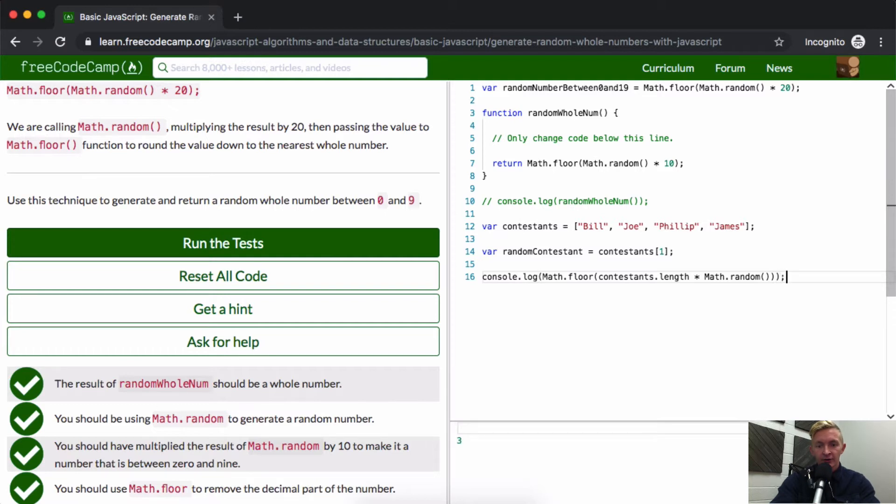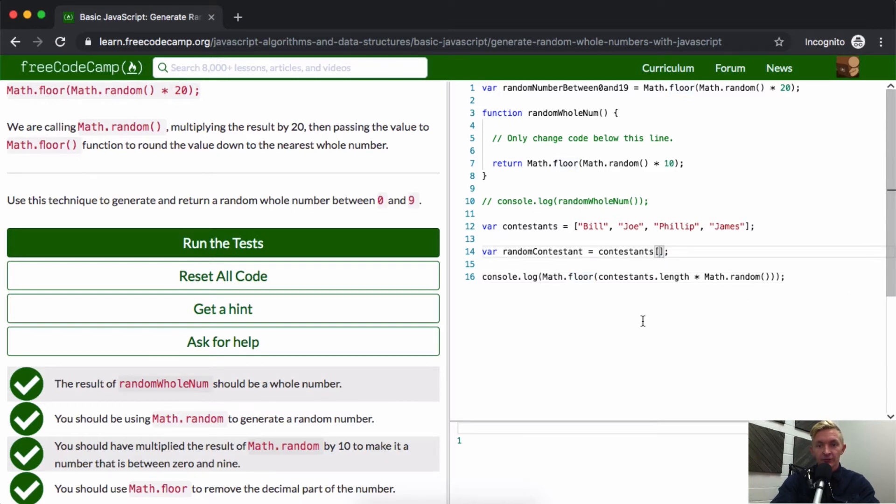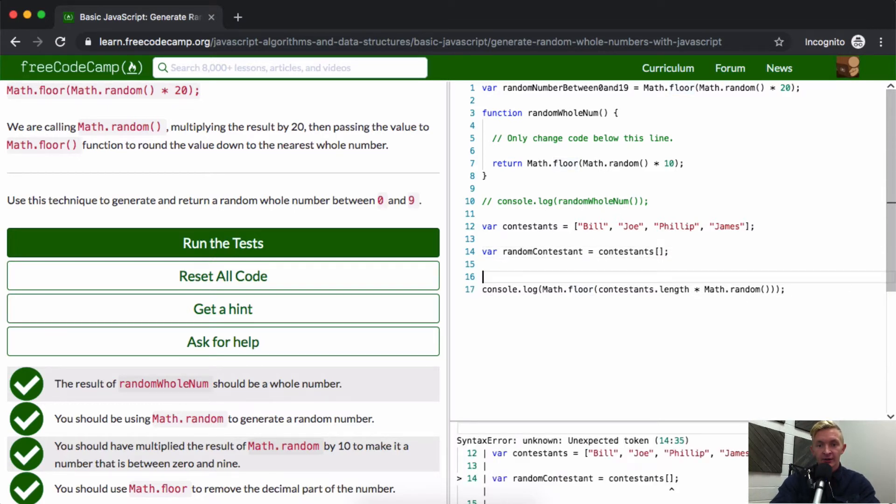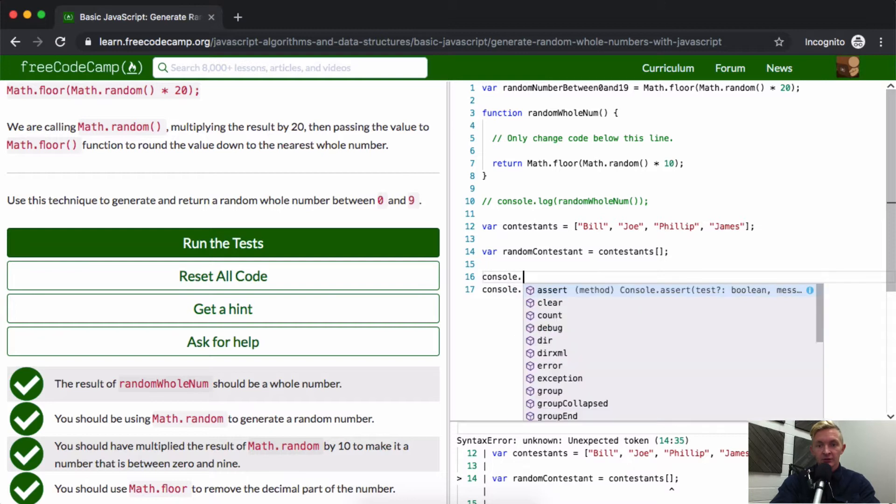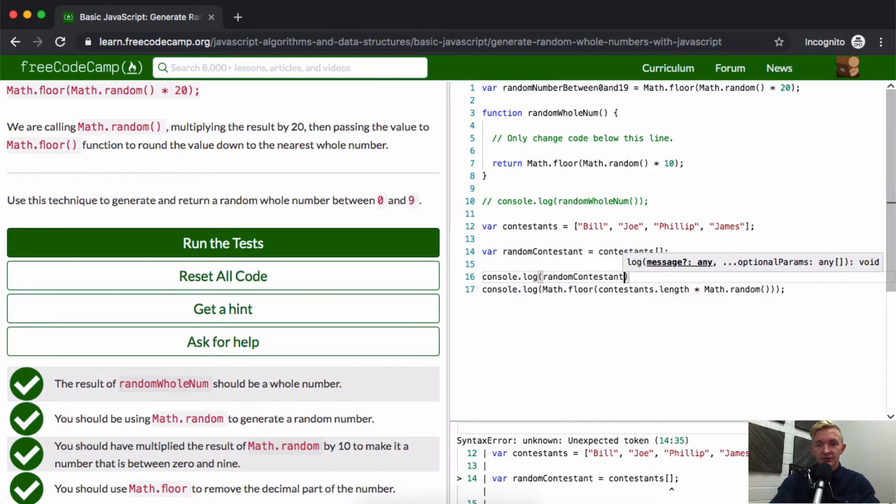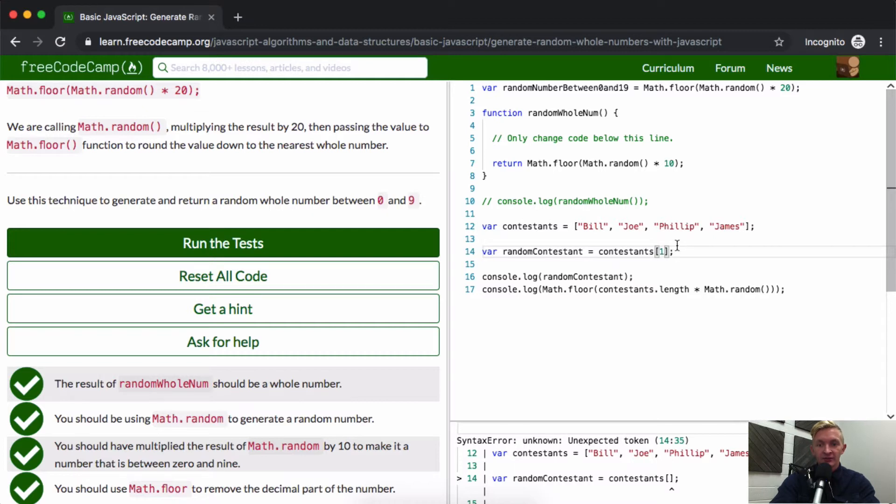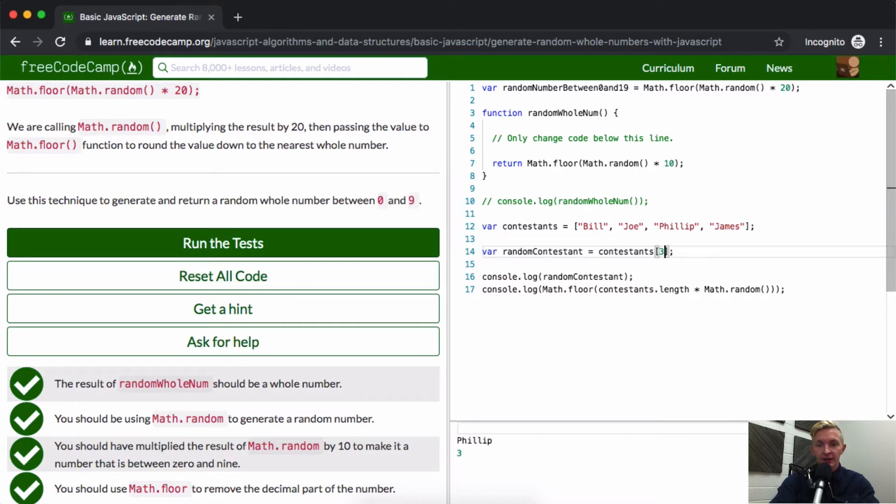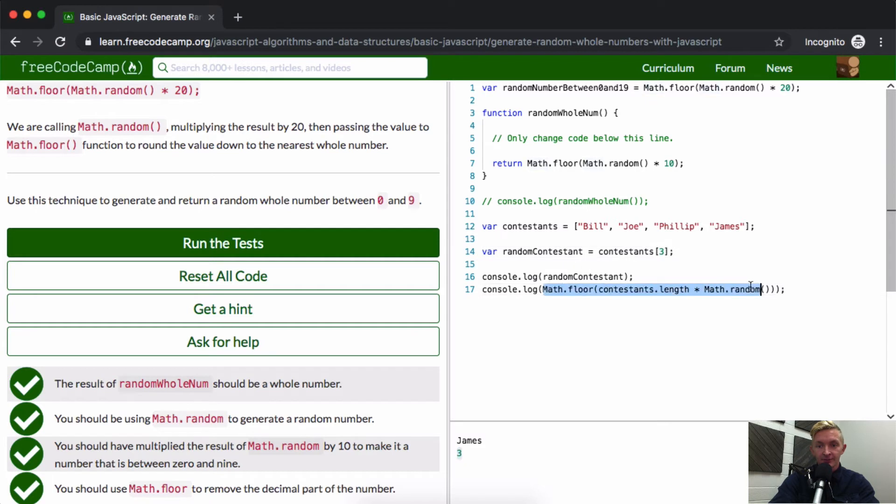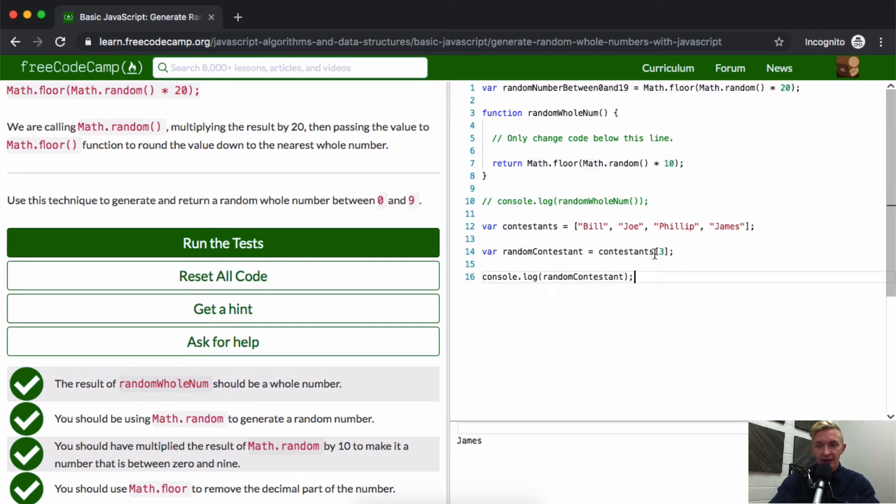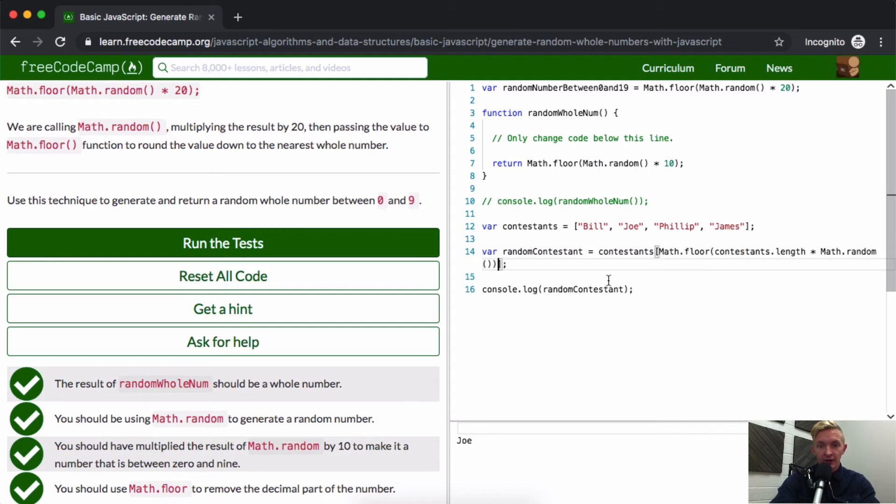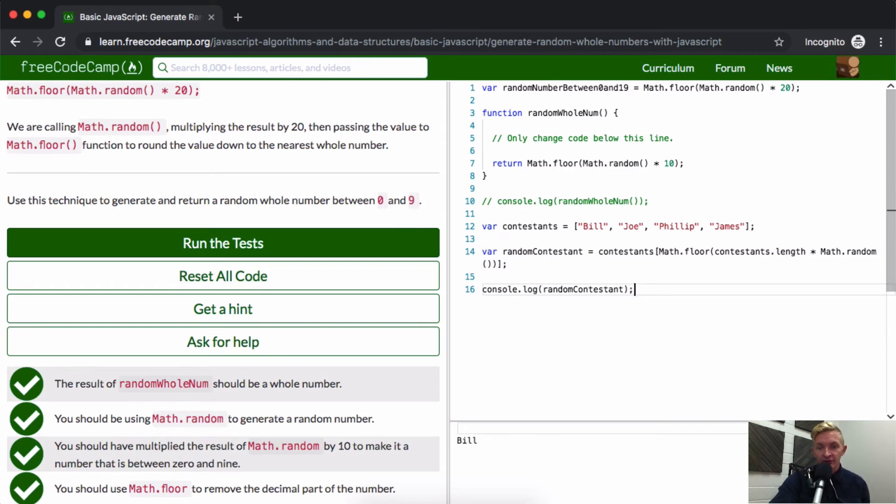This gets us a random number between zero and three. And so this random number, if right here we're console logging out random contestants, at this point if it were contestants at one it would be Joe, at two it would be Phillip, at three it would be James. But if we set that equal to this random number that we're generating and instead of putting the number explicitly in here we put our random number generating function, now we're generating a random contestant with each one.